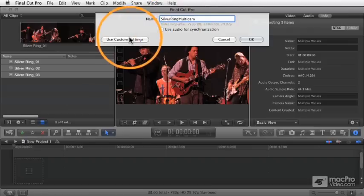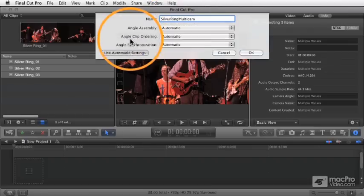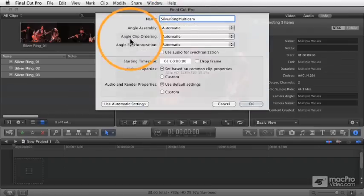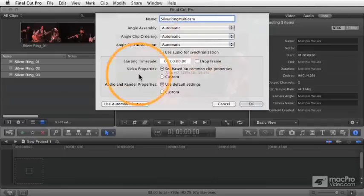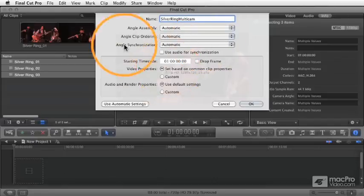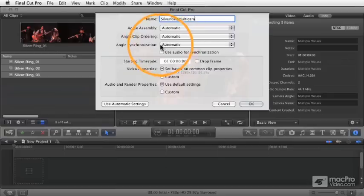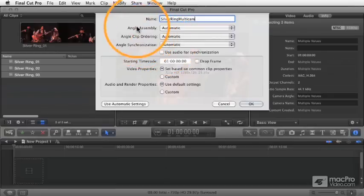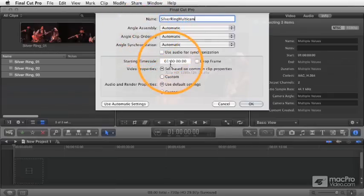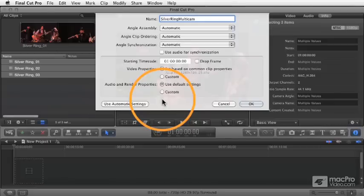If we expand this window here, use custom settings, this now shows you a whole bunch of options that you've got. And this is not just to control synchronization. You see that's just one of the pop-ups here. It also controls the clip ordering, the angle assembly, starting time code, and other elements about the clip.